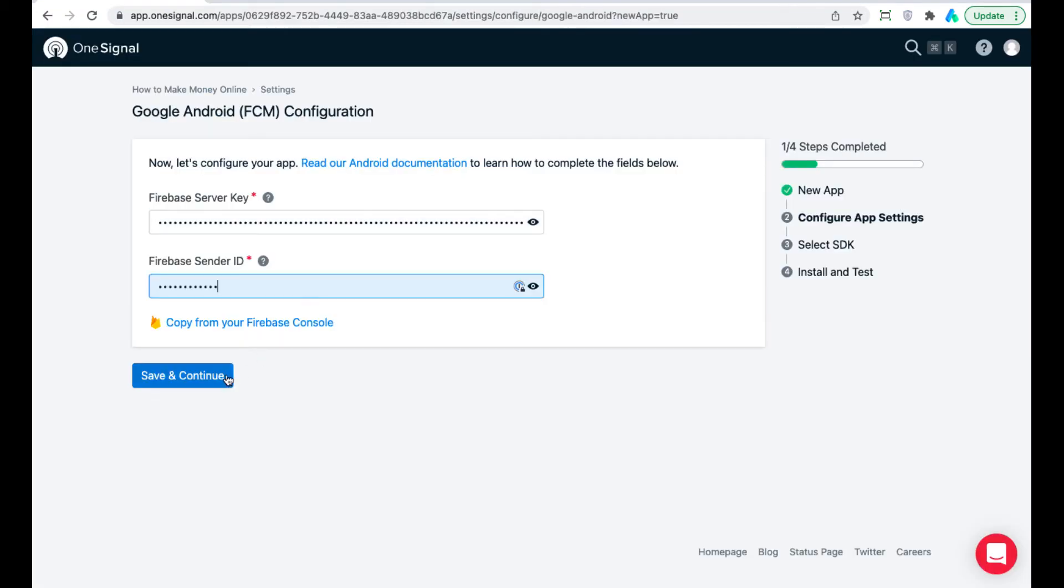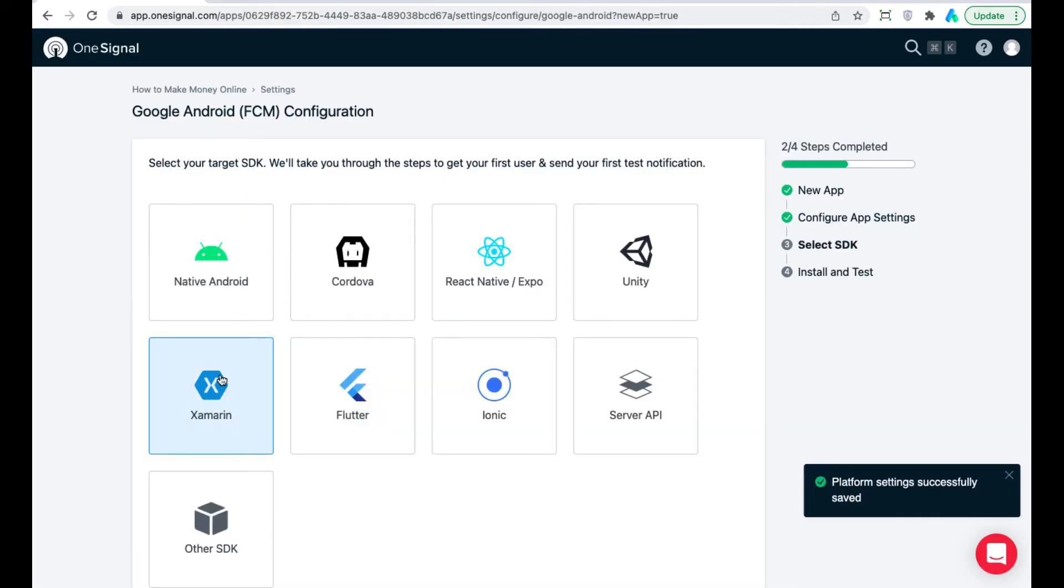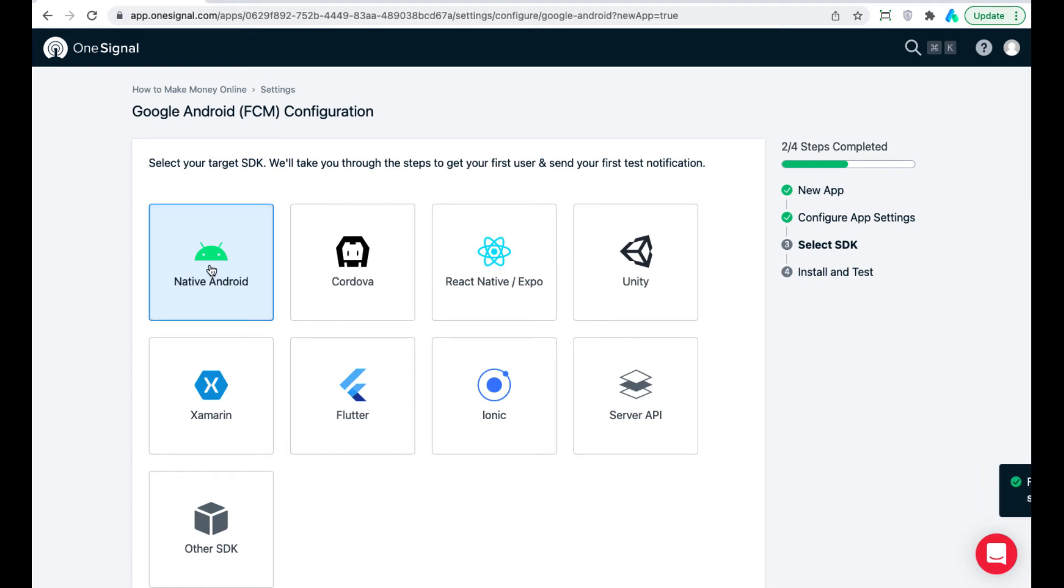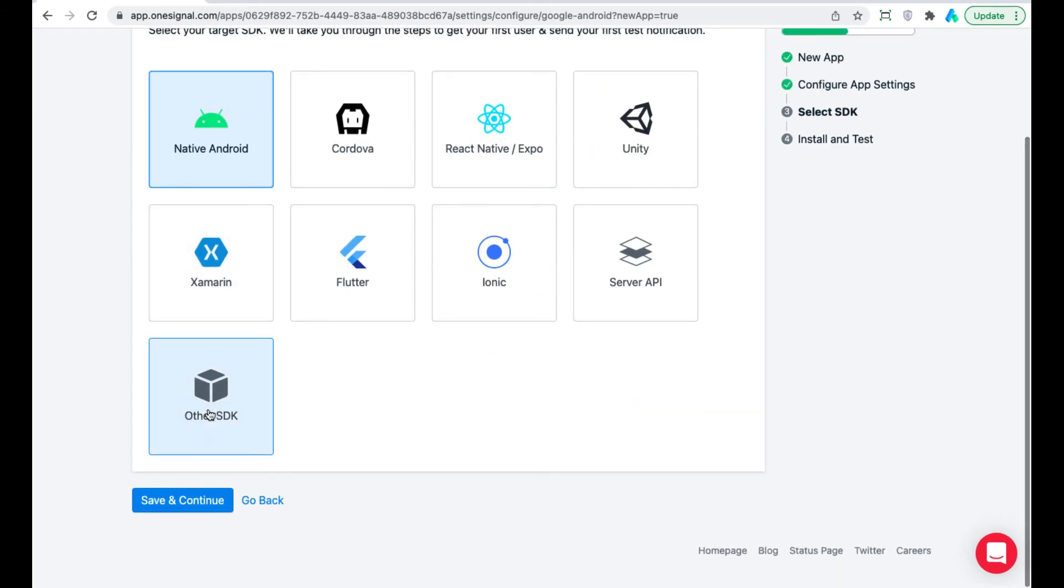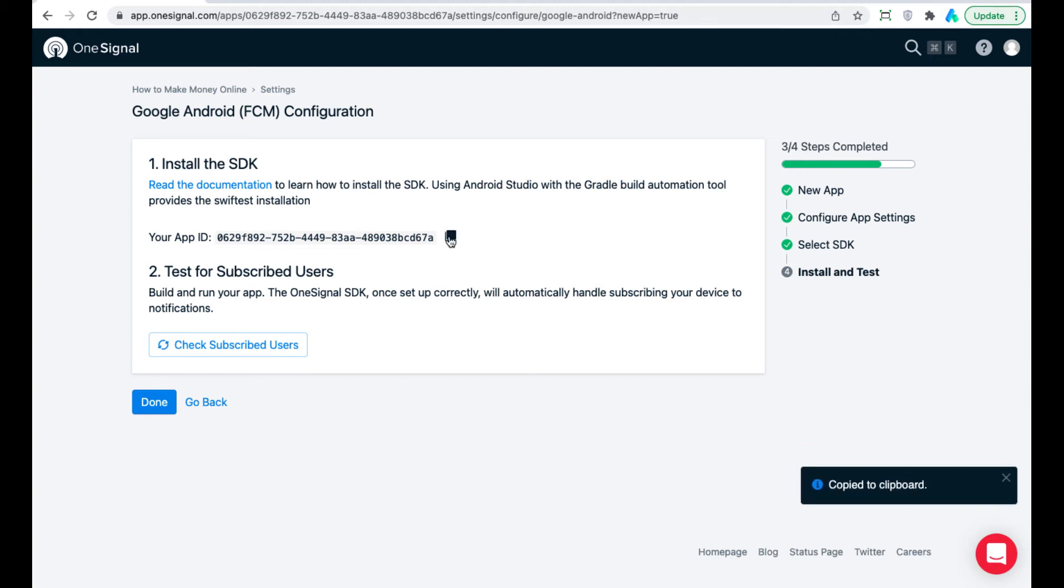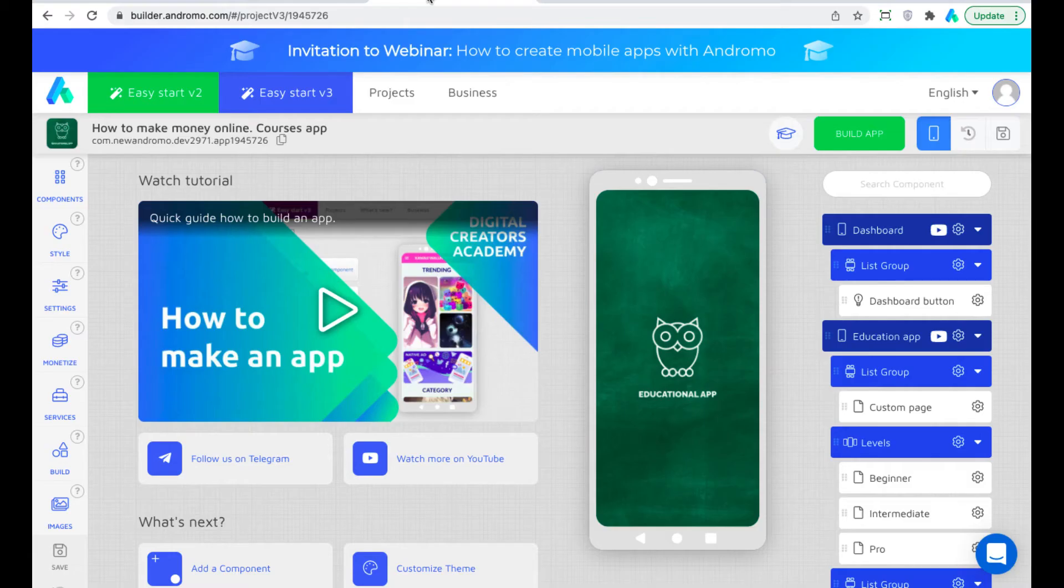Save and continue. Choose the platform. Native Android in our case. Save and continue again. Copy the app ID and paste it to the app services at the Endremo dashboard.